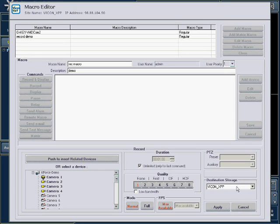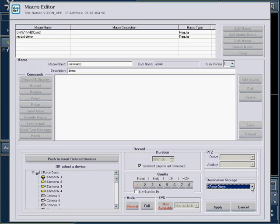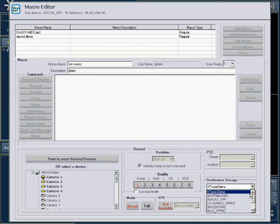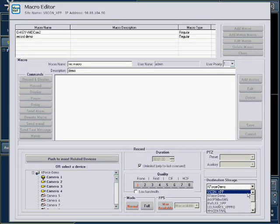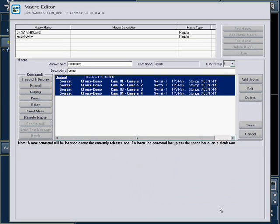Select the destination storage location from the list on the bottom right. Your unit is displayed first. If you want the recording to occur on a different site, select it from the list. When complete, press the Apply button.